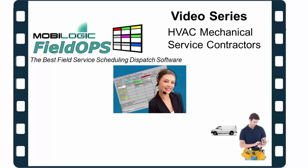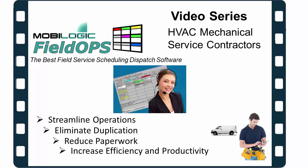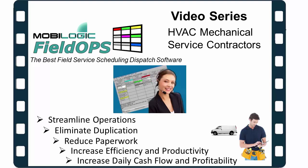Field Ops will help you to streamline both your office and field operations by eliminating duplication, reducing paperwork, increasing efficiency and overall productivity, while also increasing your daily cash flow and profitability.